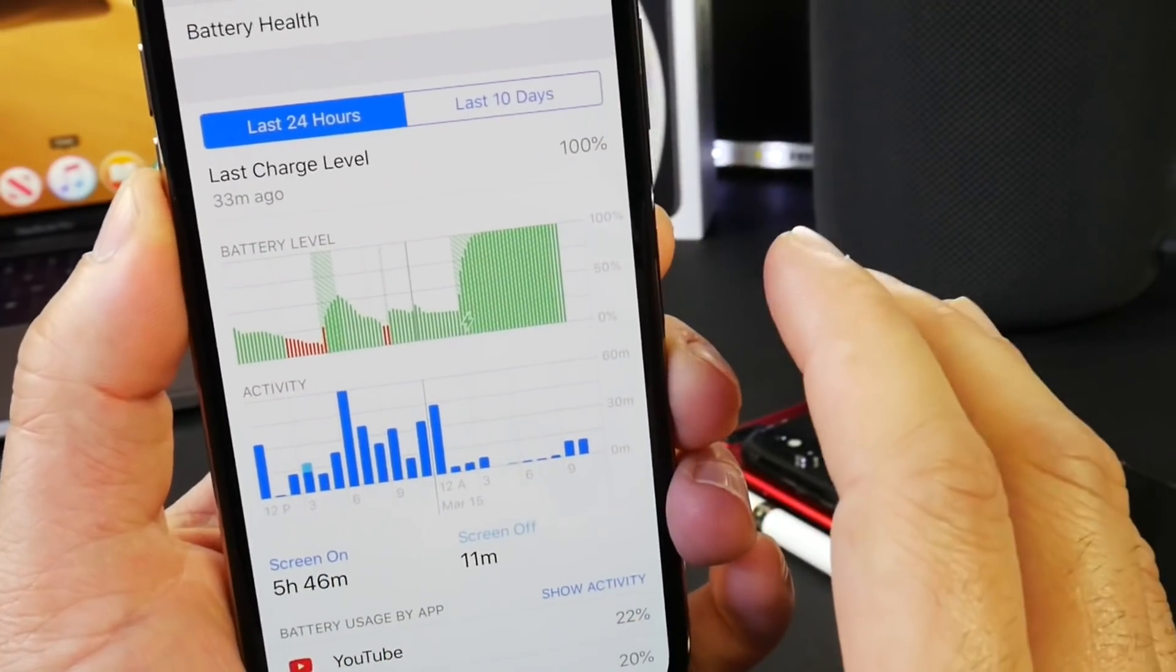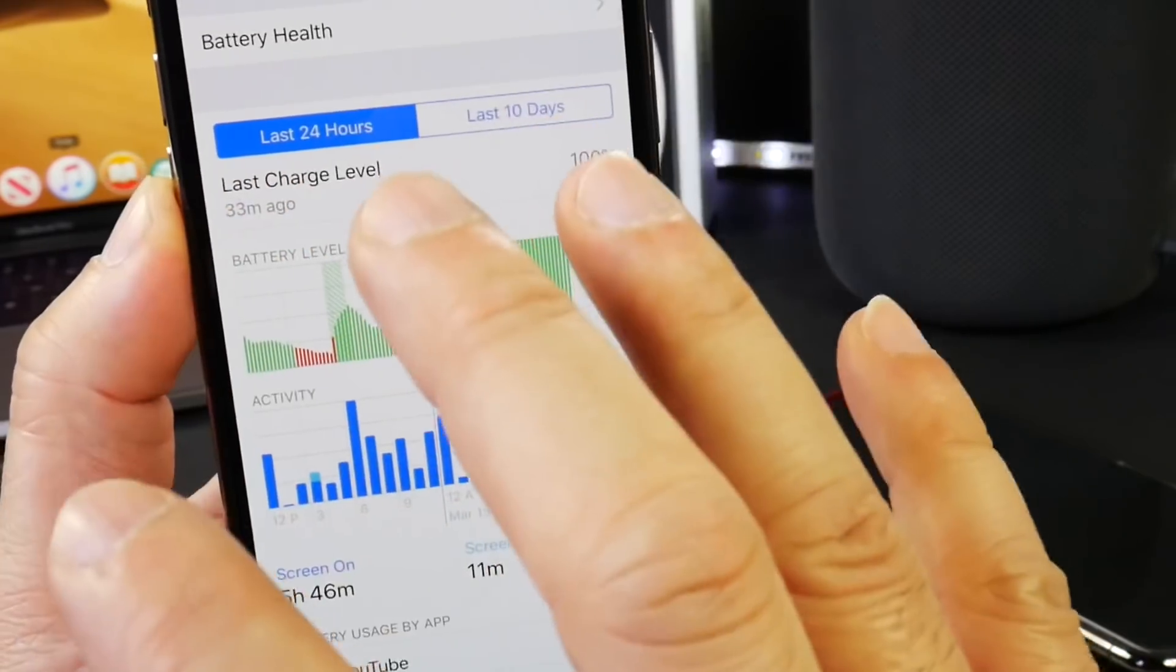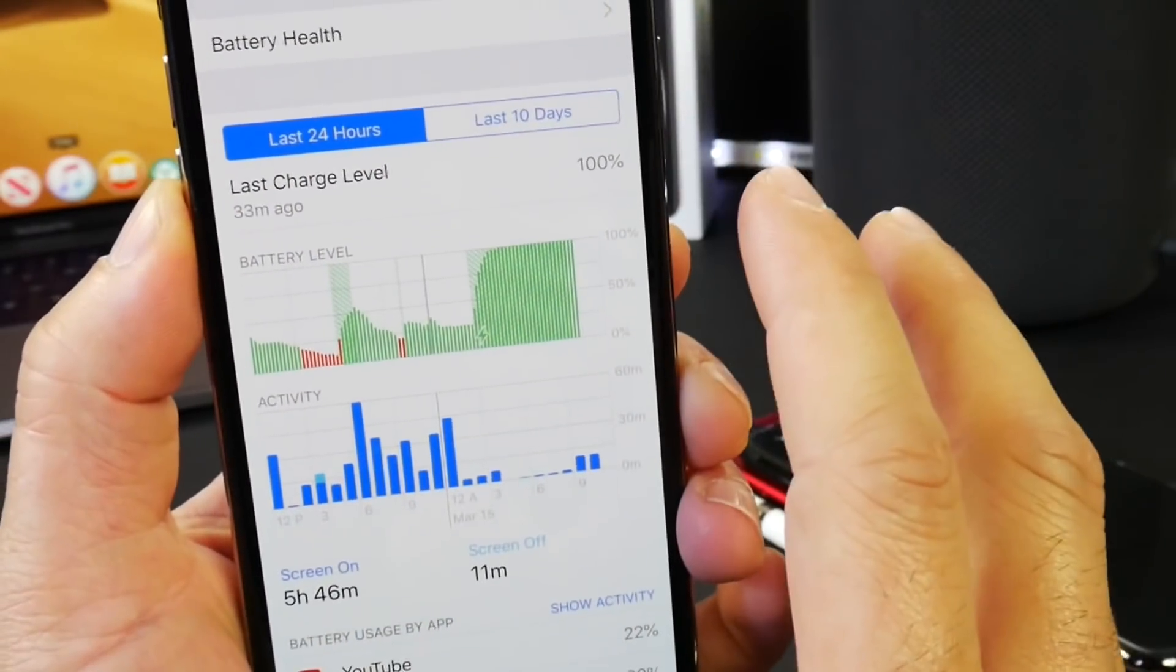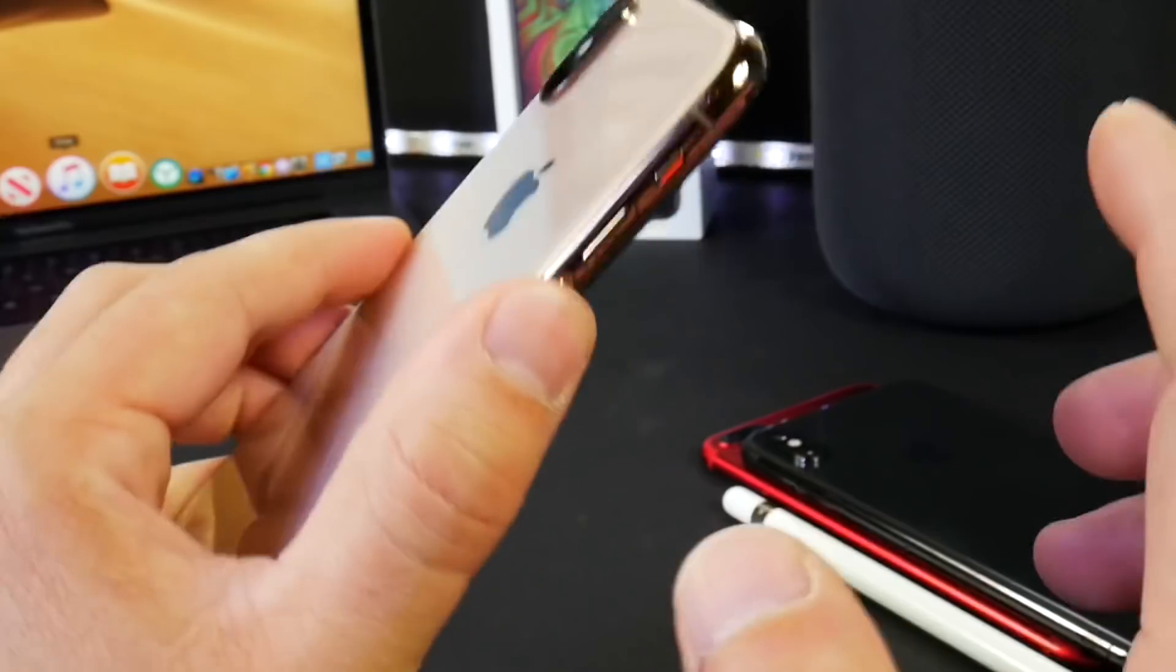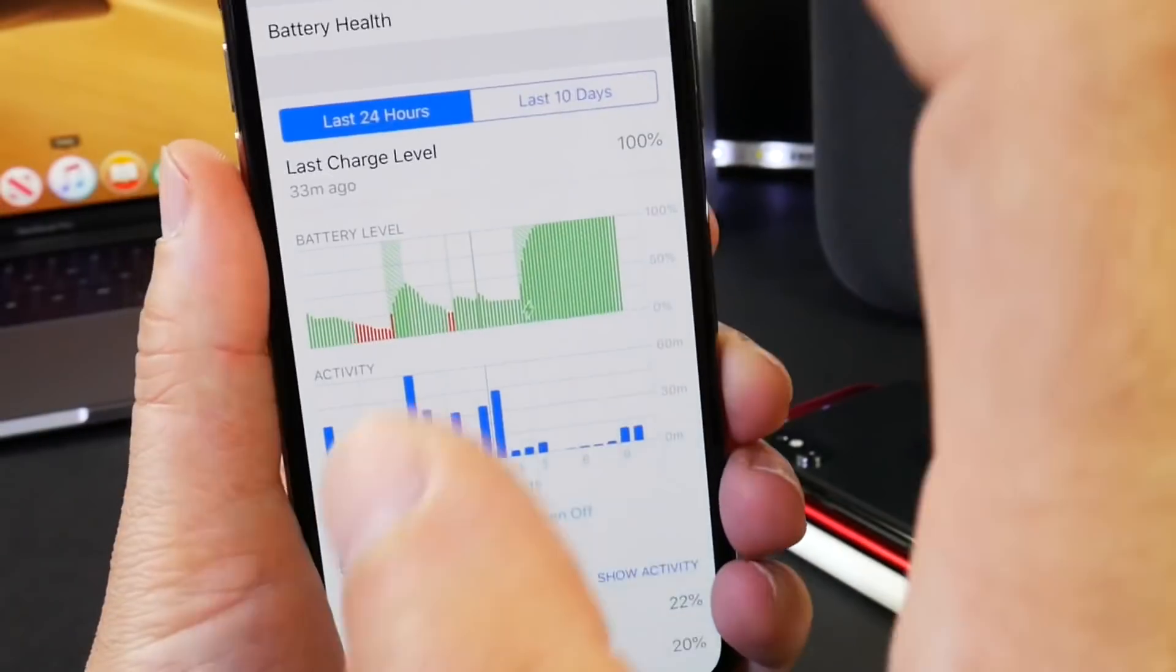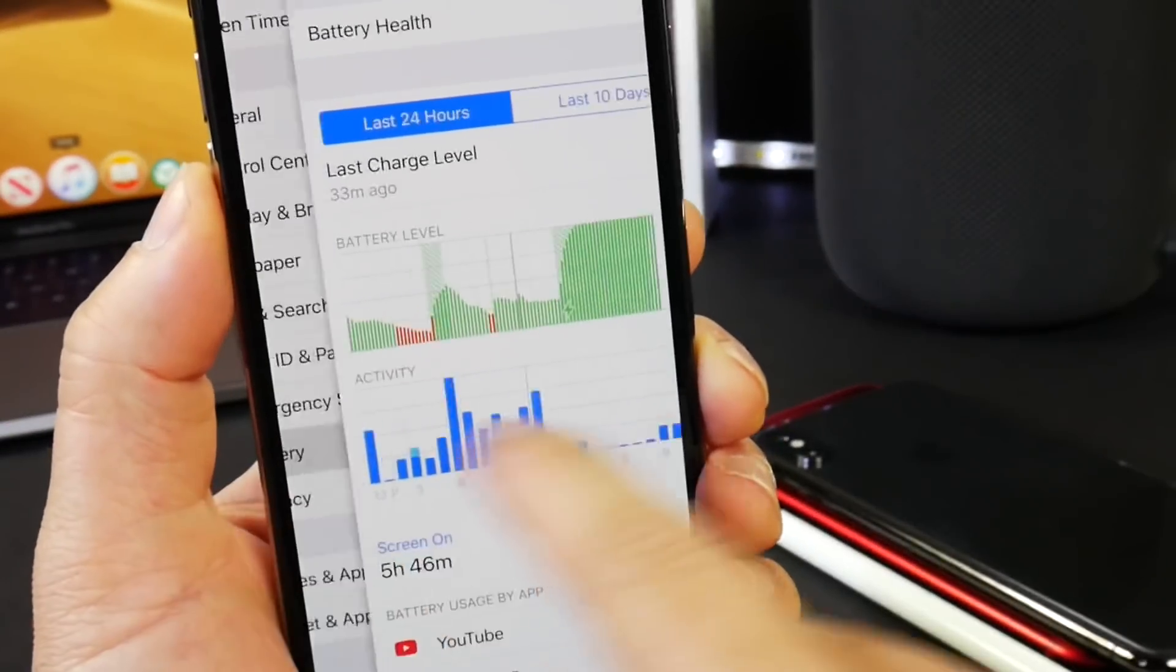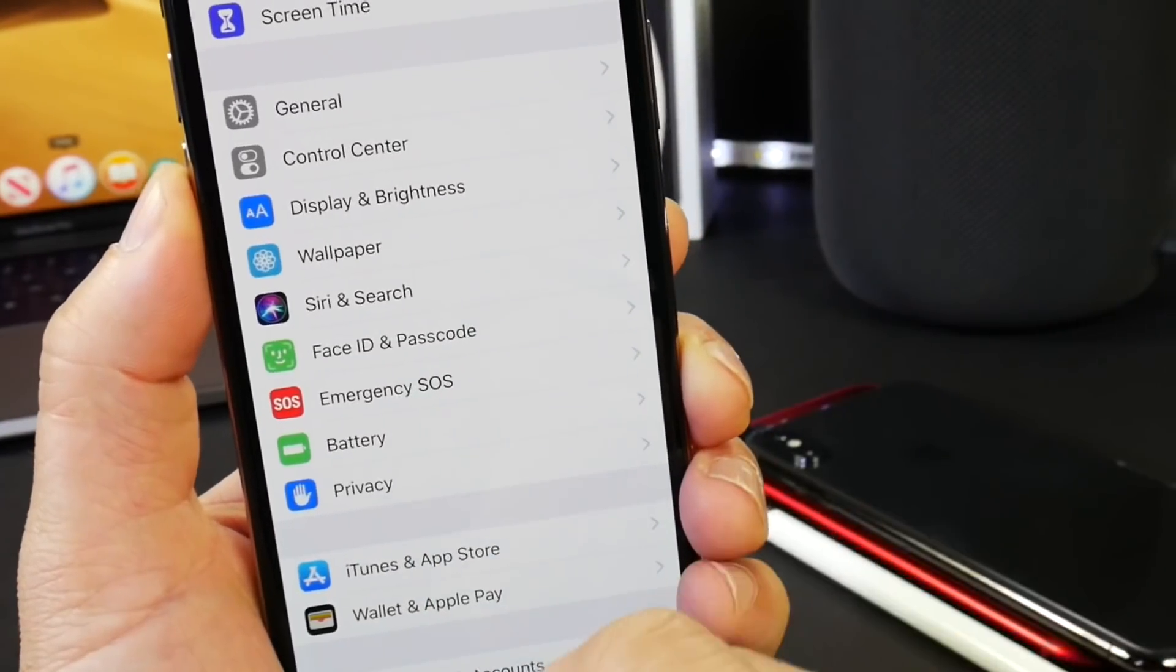I've been getting anywhere from eight to nine hours of battery life in some cases on the iPhone 10S, that is with heavy use every day. So this is really, really good battery performance. Apple has really optimized iOS 12.2 to take advantage of the battery on the iPhone.